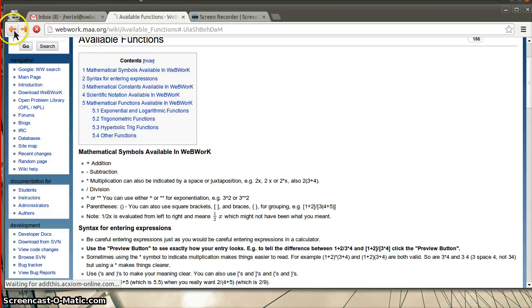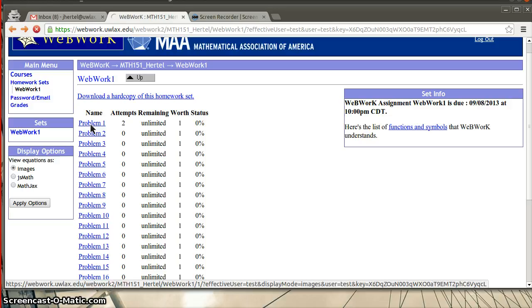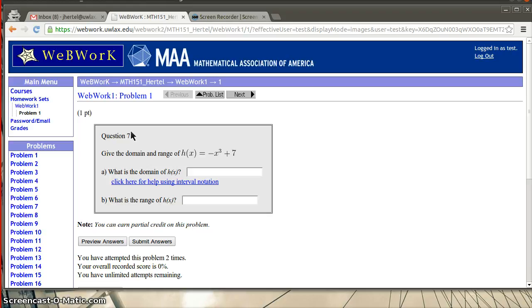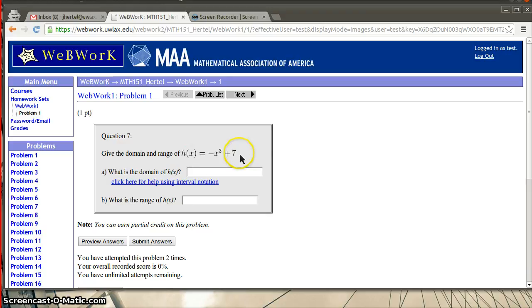If you've used graphing calculators and put in functions into graphing calculators, you'll likely be comfortable with this. So let me go to problem one and just talk through how I would put in an answer to this problem. I'm finding that this interface is a little bit slower when I'm off campus and a little bit faster when I'm on campus. So here's the problem. It says give the domain and range of this function. What is the domain of h of x? Here's a little help for using interval notation.